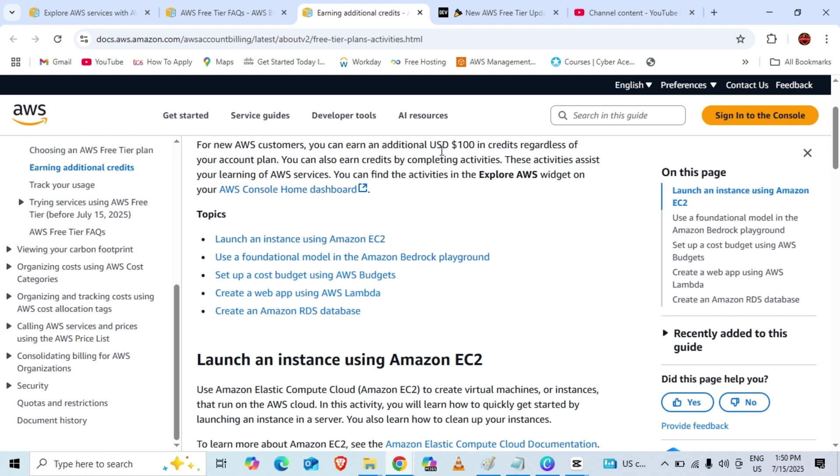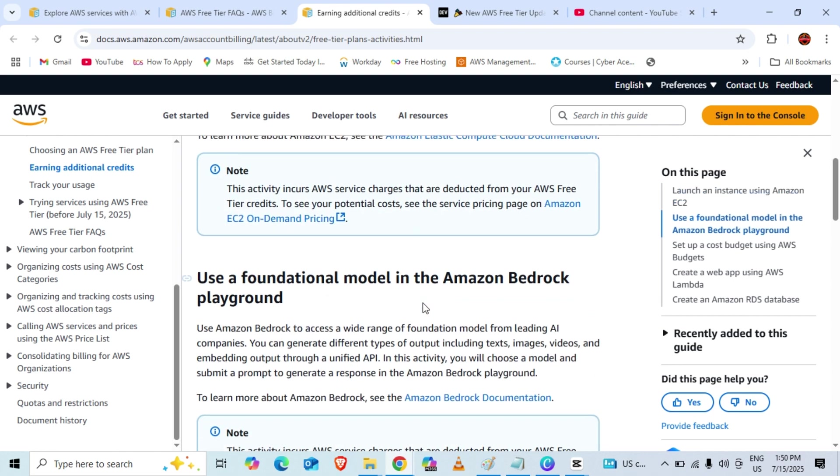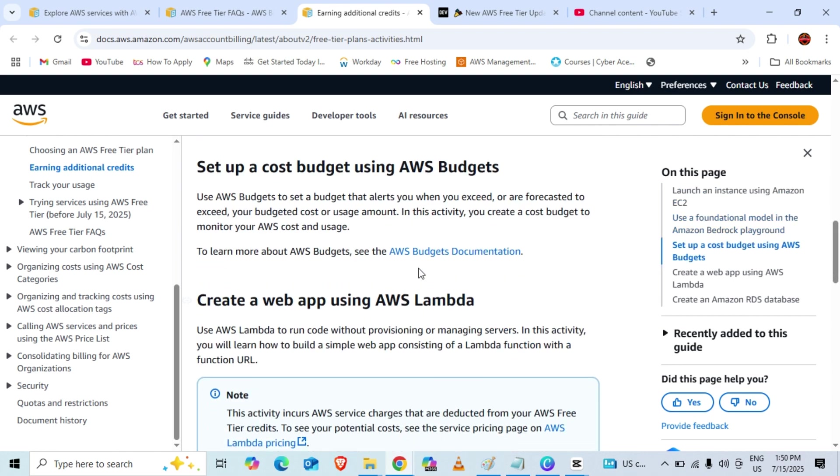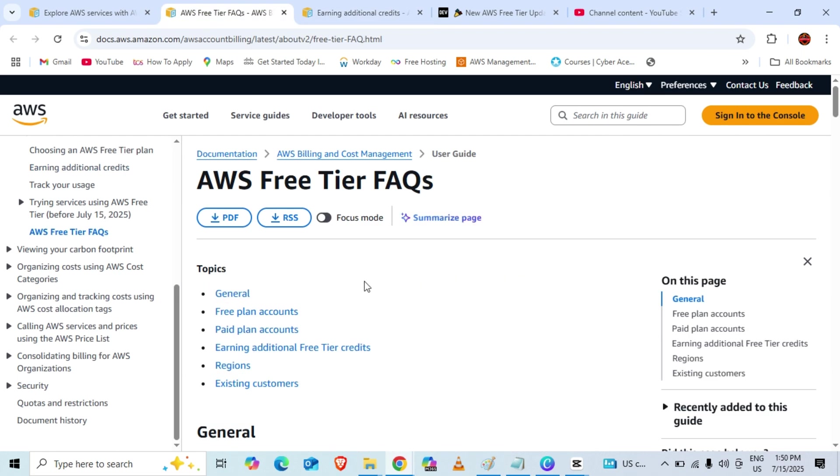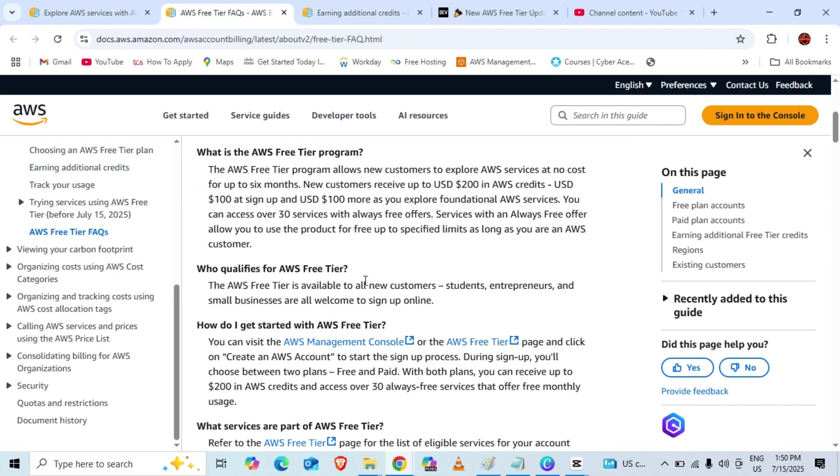Once we create these, only then will they give you the additional $100 in credits. I am going to create a video on this also, so you can stay tuned with me. If I talk about the FAQ, the first thing to consider is who is eligible. All new customers, students, entrepreneurs, and small businesses are applicable for this.